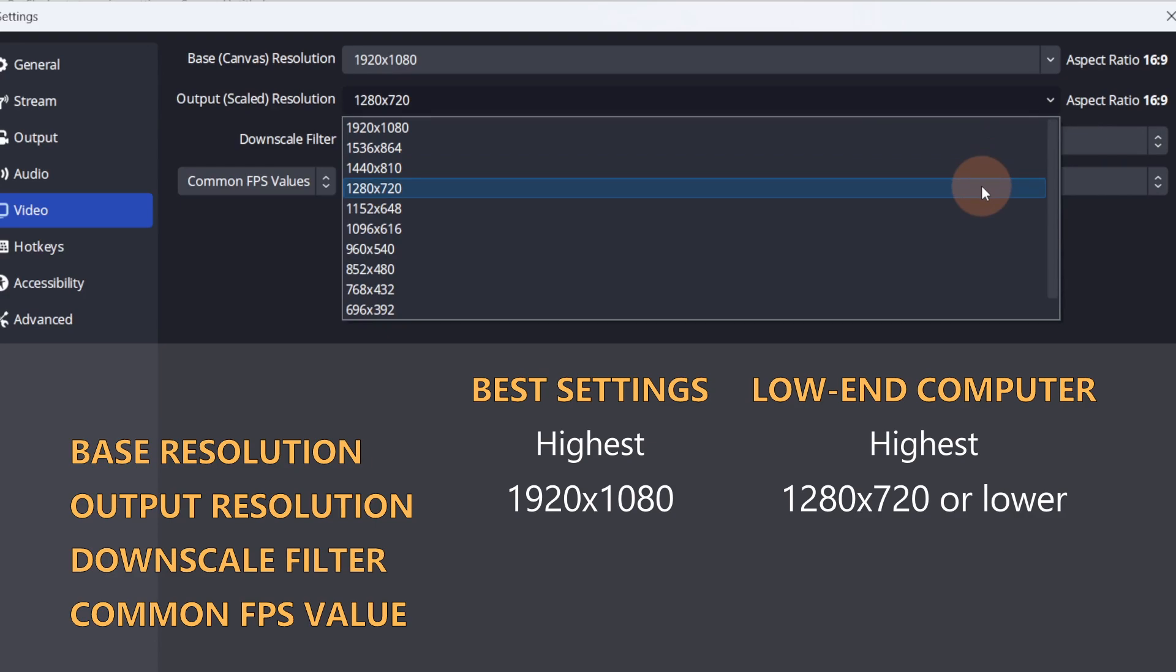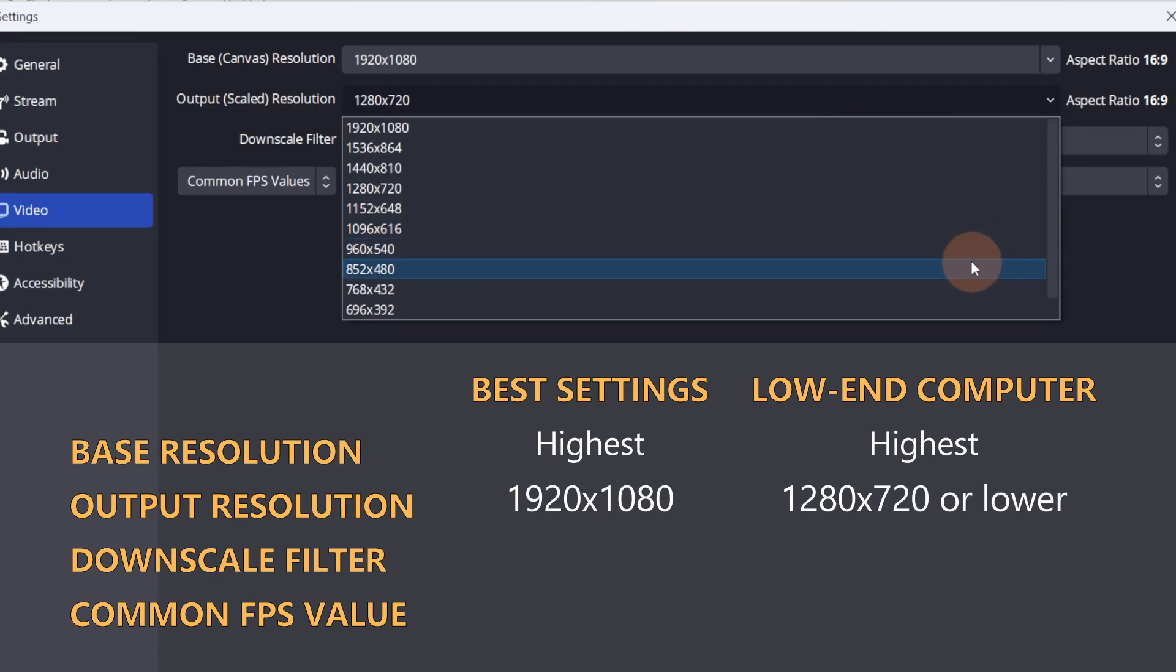If you have a low-end computer or a weaker internet connection, lower the resolution until the video looks smooth. Start with 1280 by 720 and work your way down. You'll need to adjust the video bitrate in the Output tab as well, but we'll get to that in a bit.